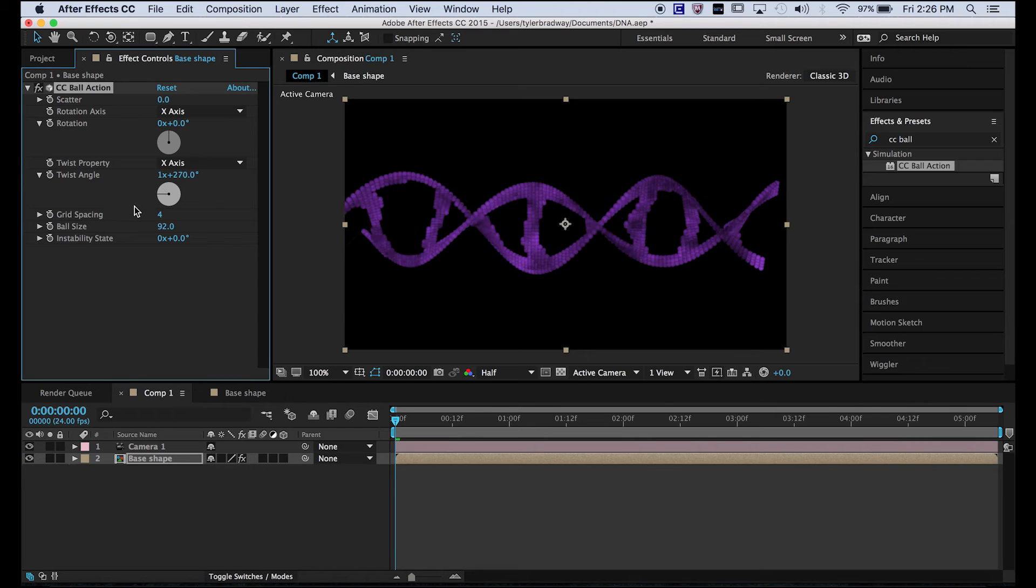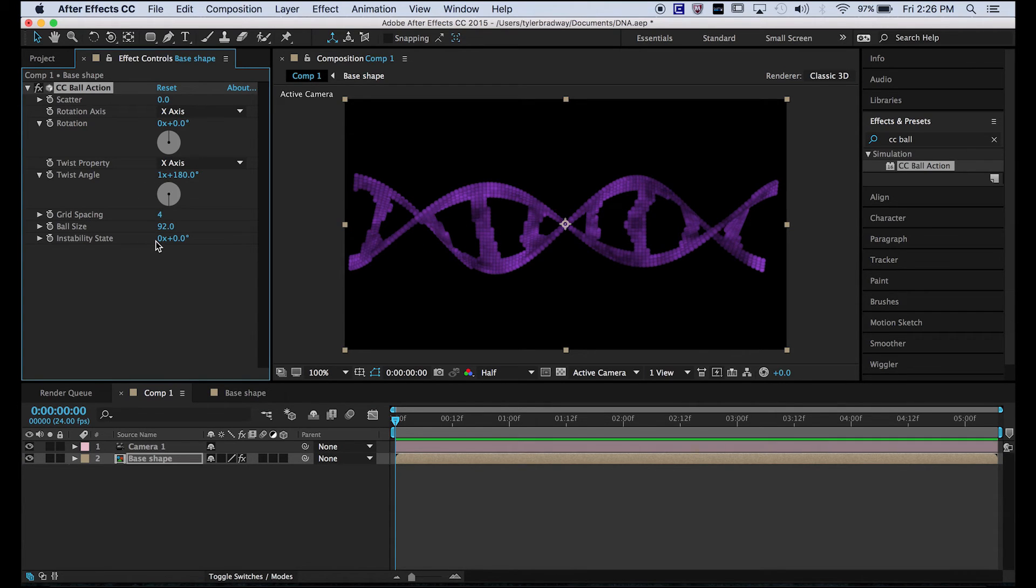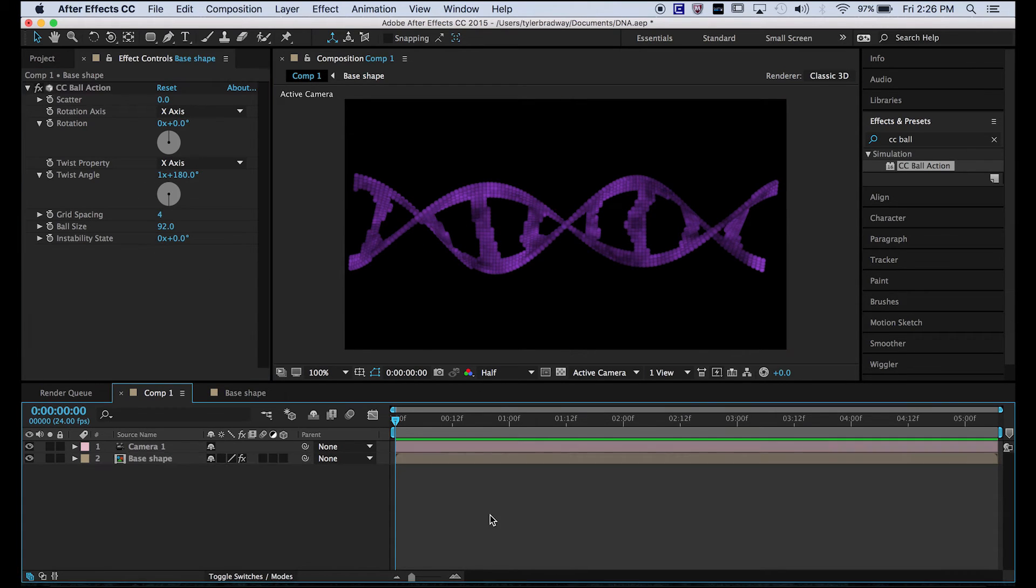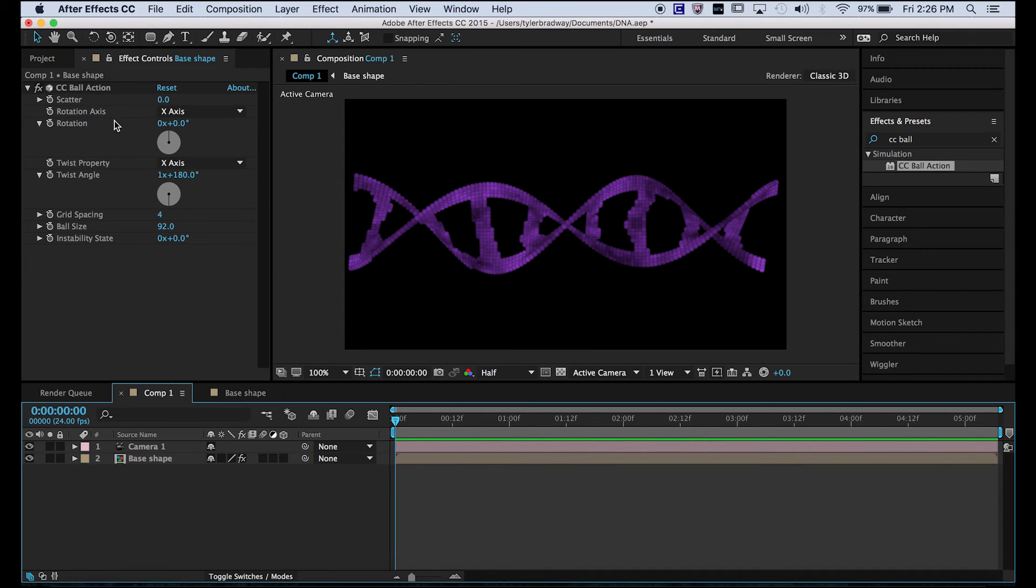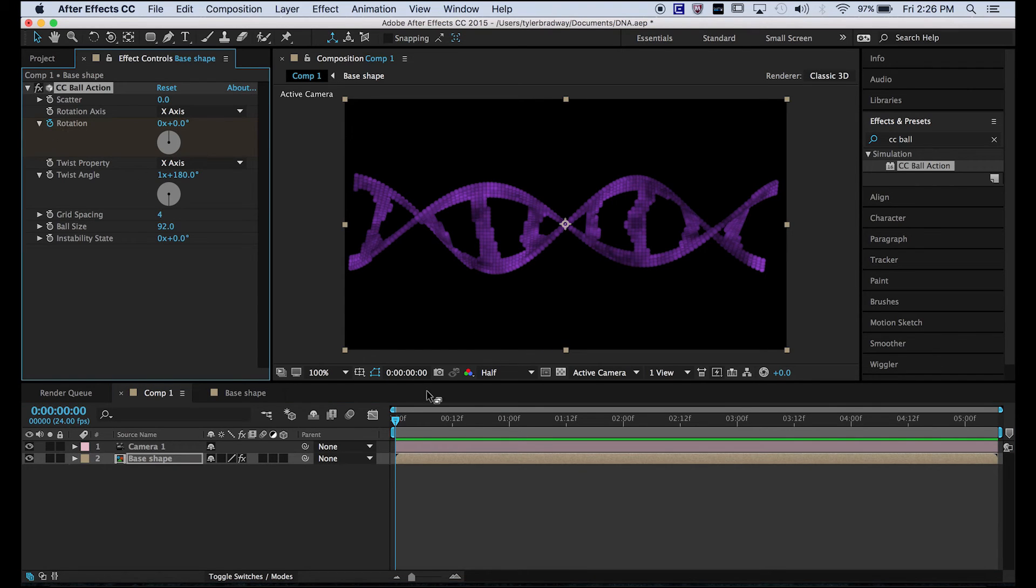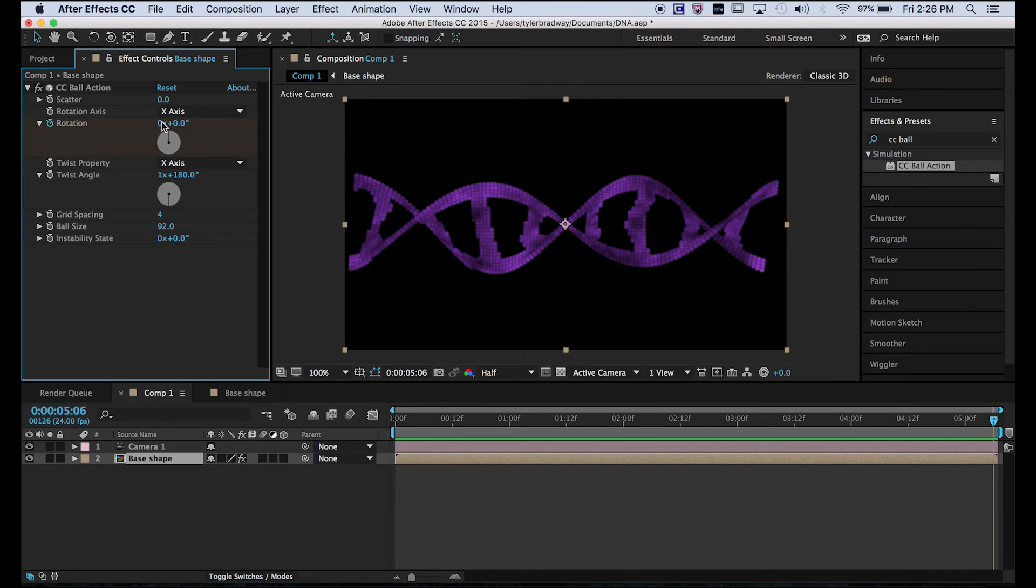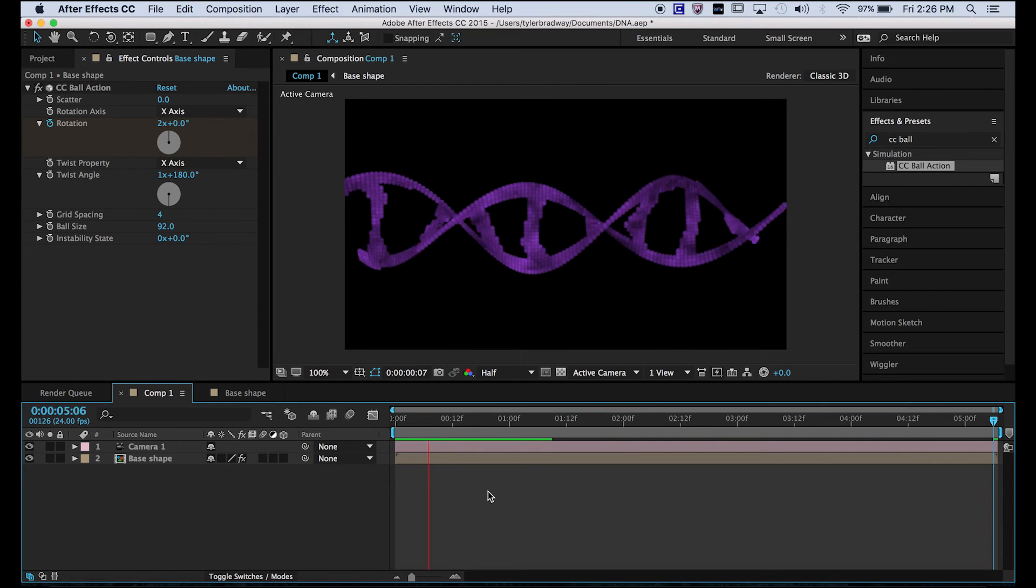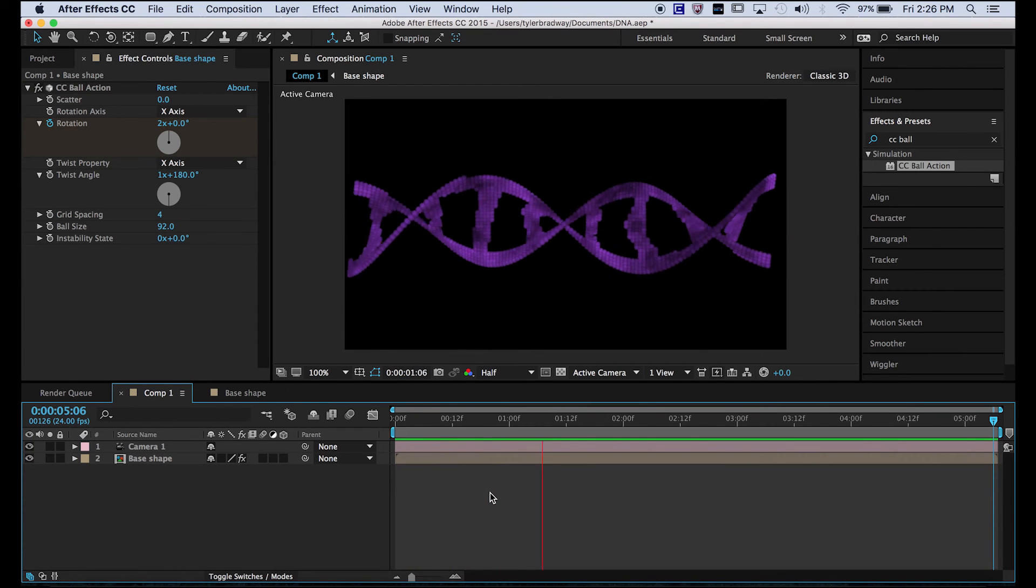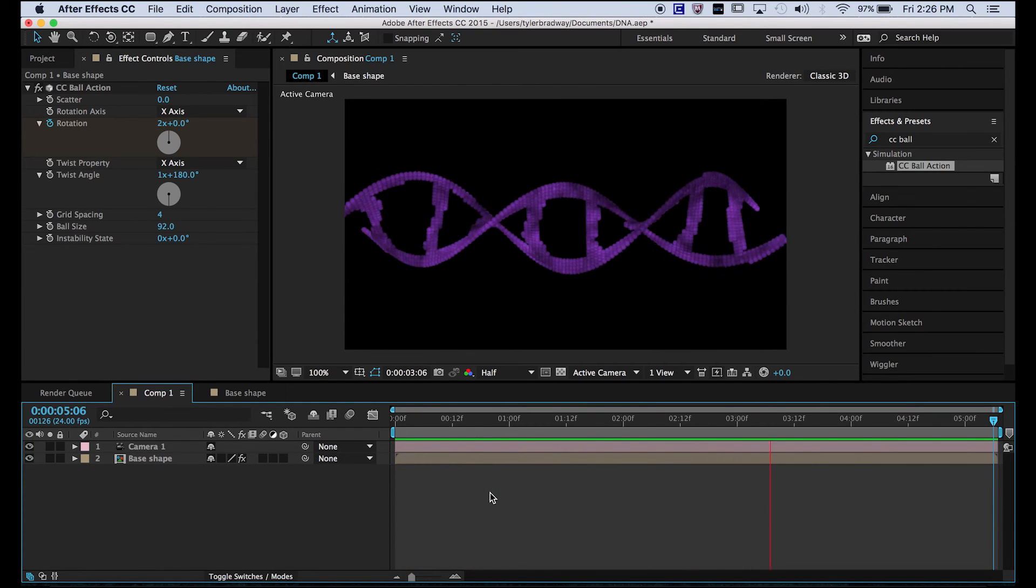I'm actually going to do less than that. So now we can animate it. We'll just animate the rotation. So set a keyframe at the beginning and at the end, and make it spin twice, or however many times you want.